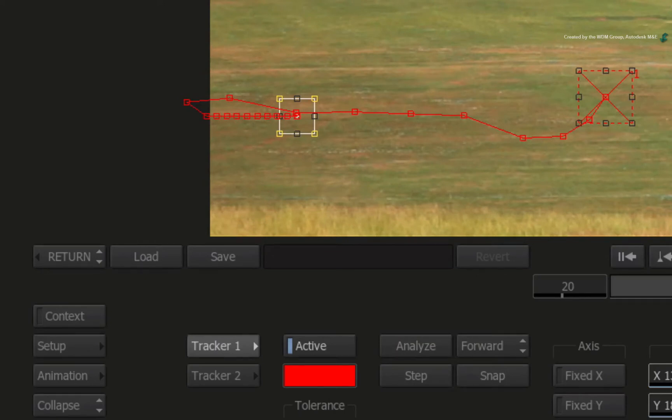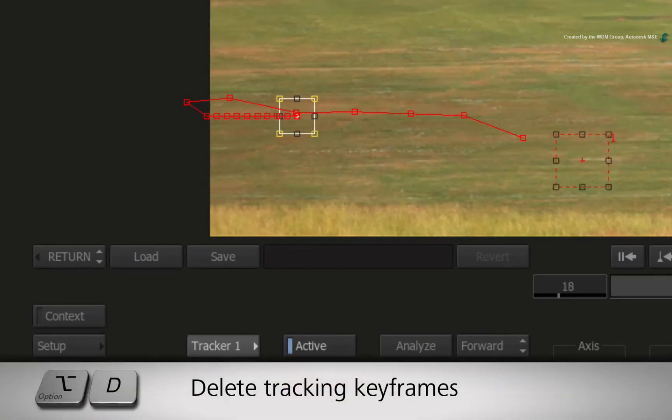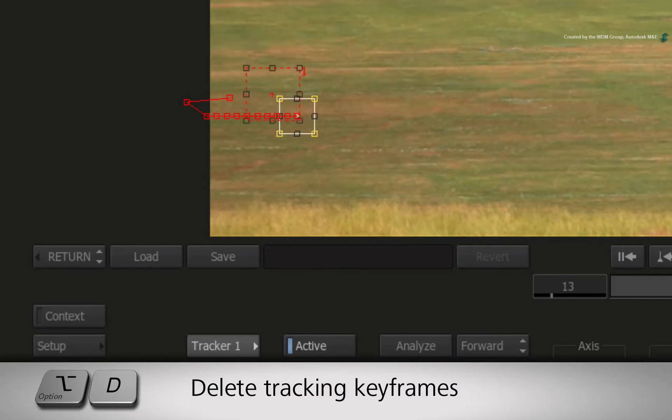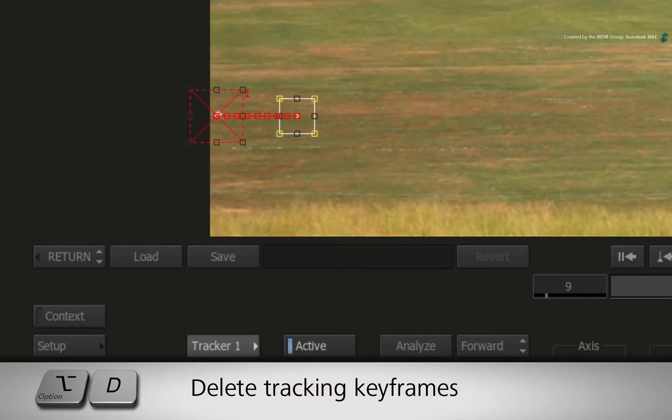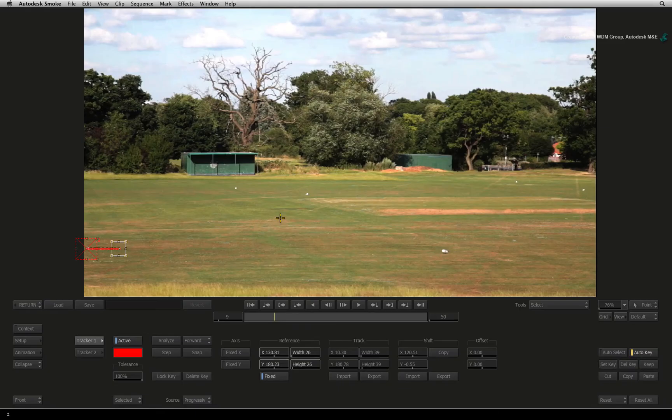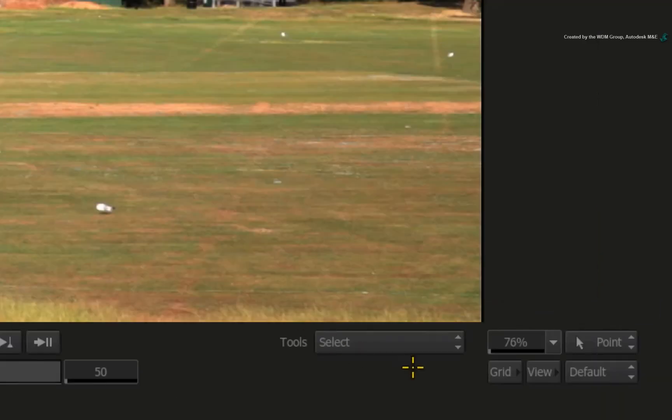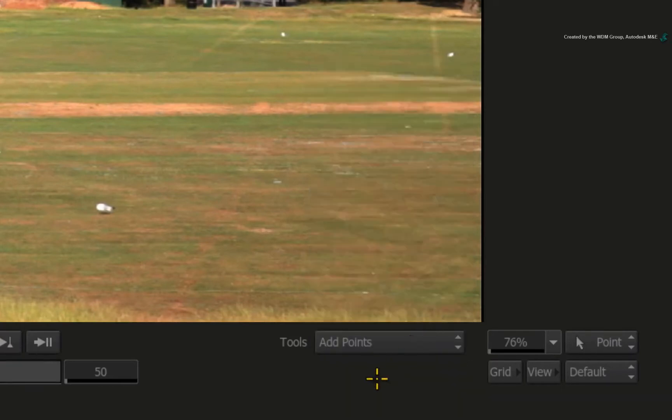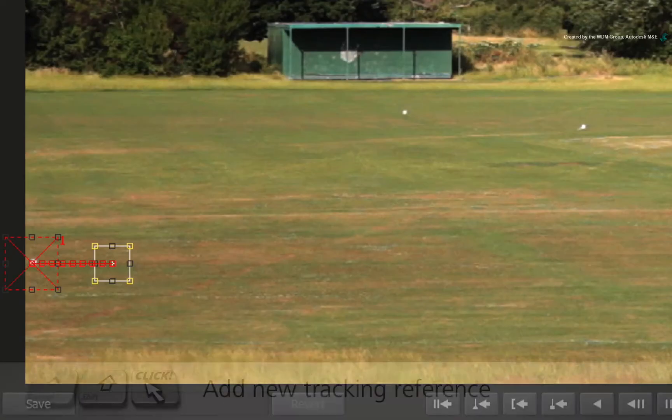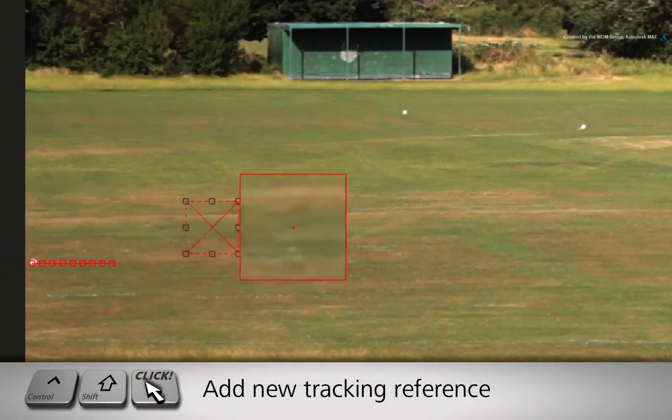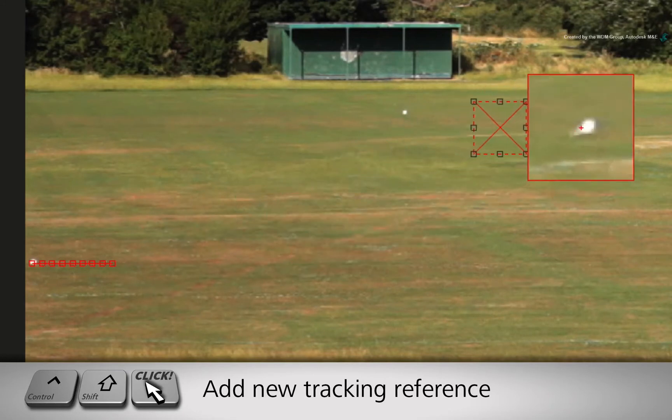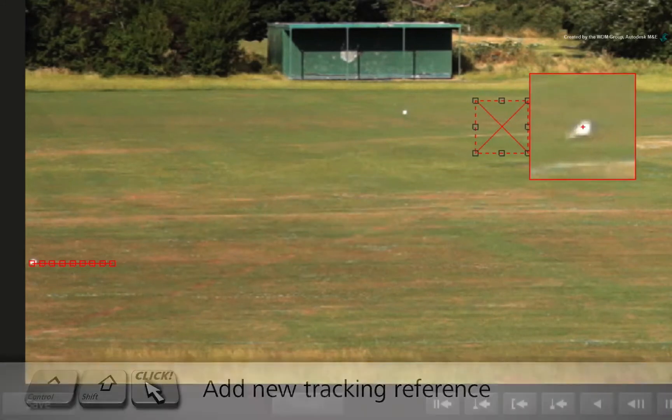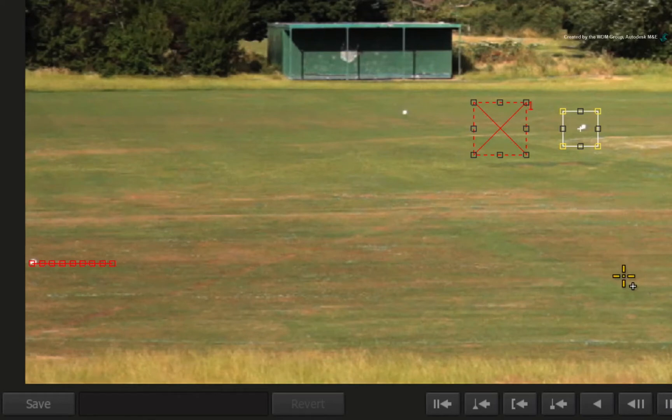If you have any crazy keyframes, press OPTION-D a few times until all the bad keyframes are gone. To change a tracking reference in the middle of a track, change the tools pull-down menu from SELECT to ADD POINTS. Hold CONTROL-SHIFT and pick up the tracker box and move it to another object in the field. This sets a new reference at this frame but doesn't disturb the previously tracked keyframes.